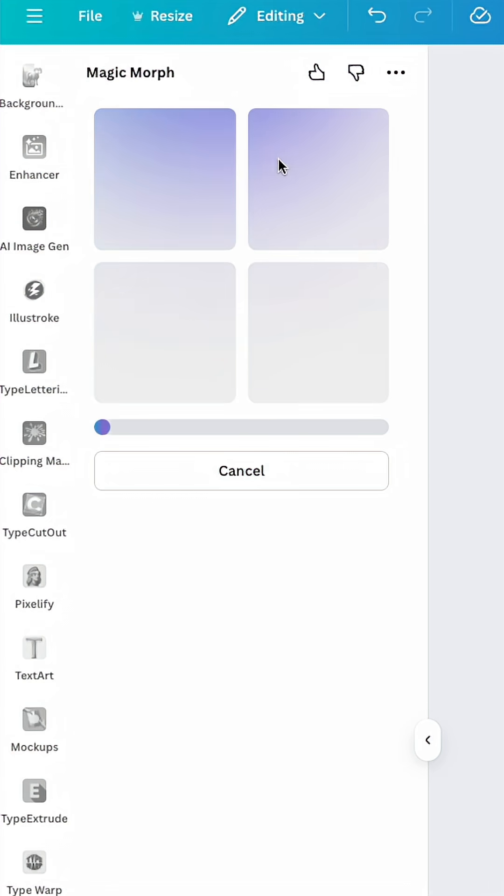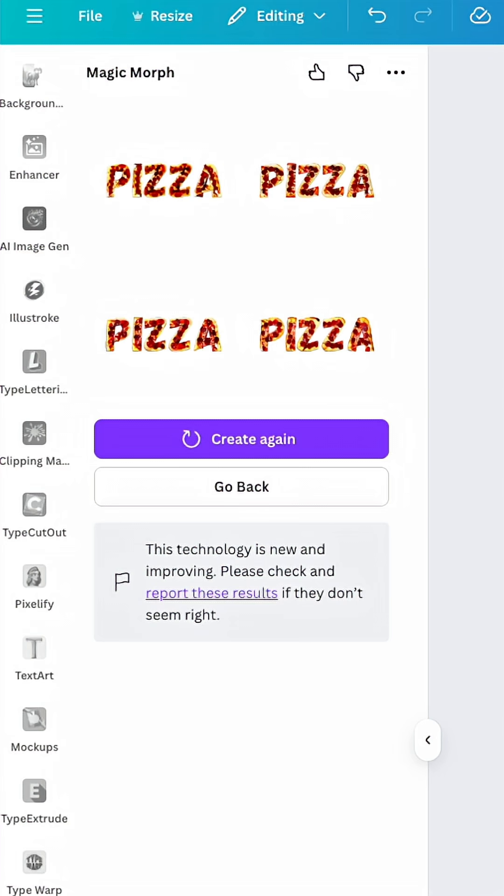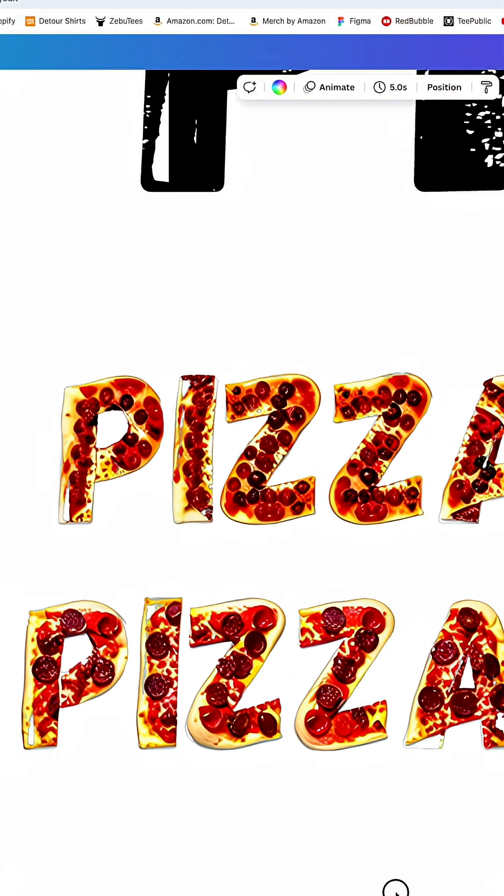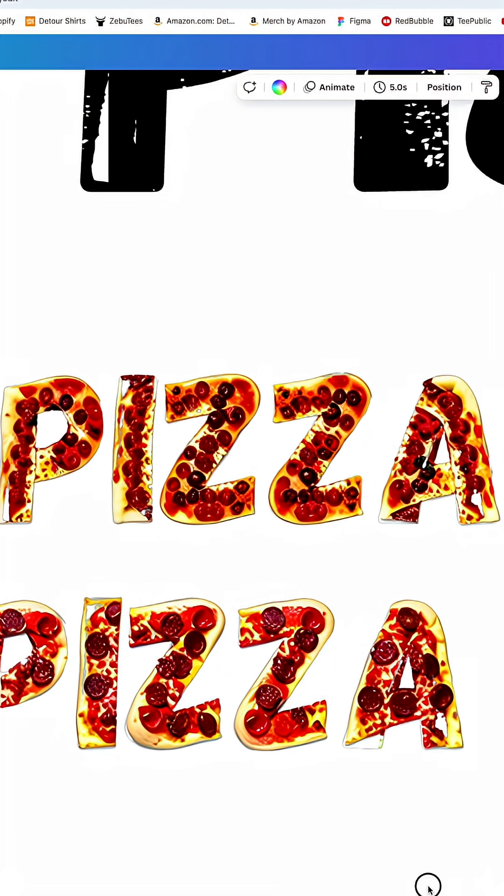So here are the four results. I'm going to click on it so you can see each one. Zooming in here, you can see each of the letters looks like a pepperoni pizza.